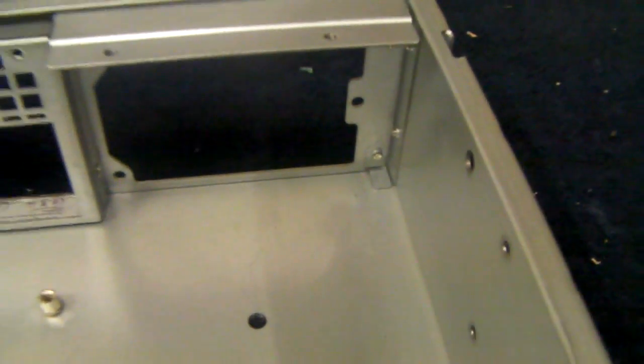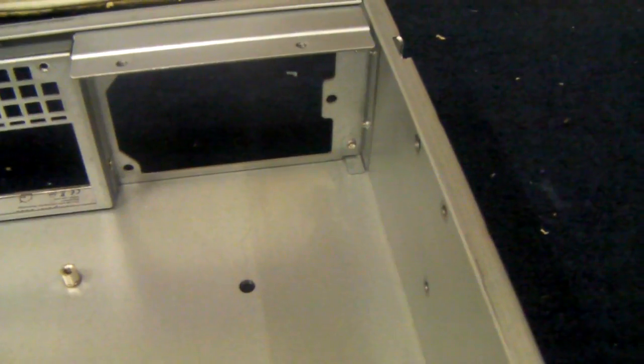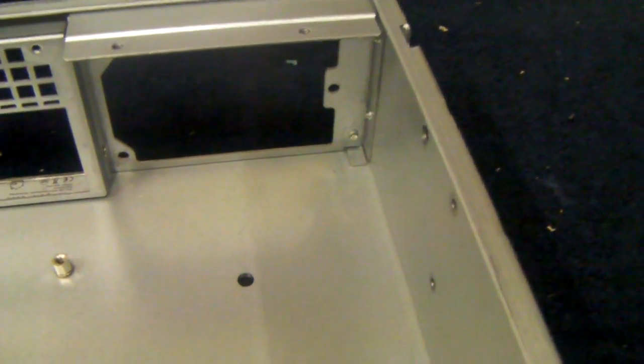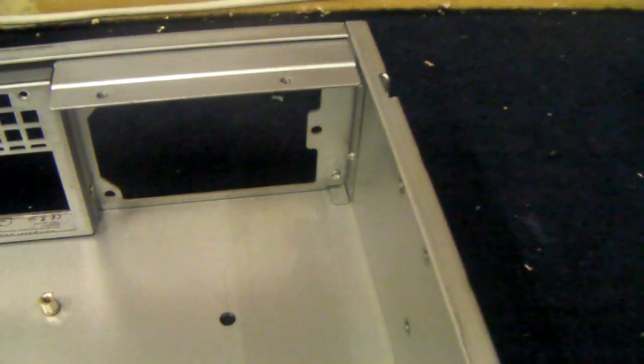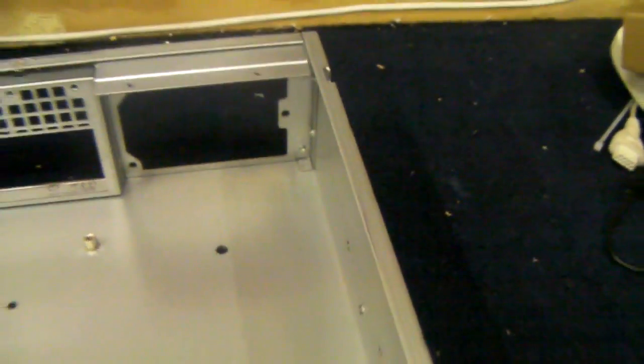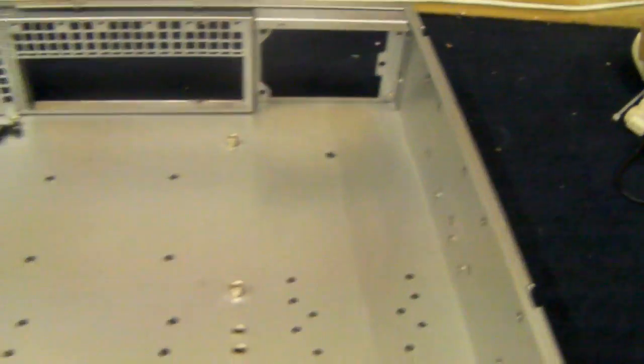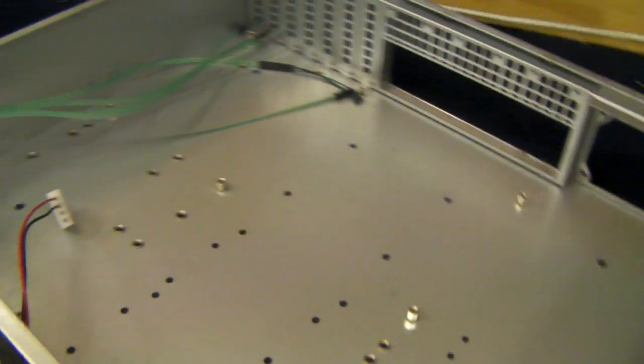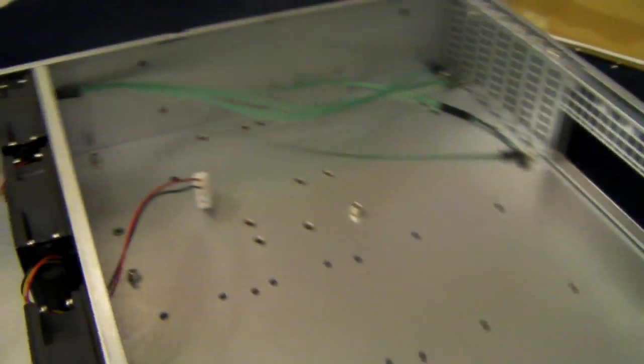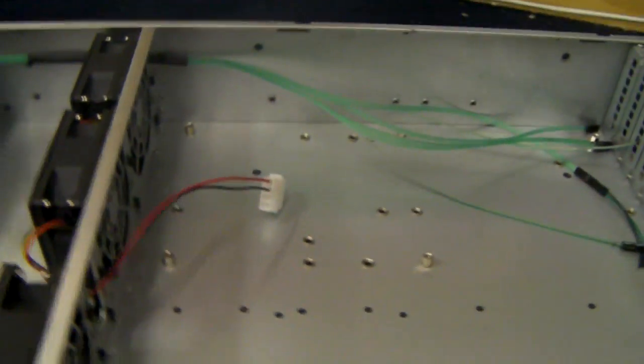And there's a space for a standard 2U power supply or a 2U redundant. The chassis itself comes inclusive with a rail kit.